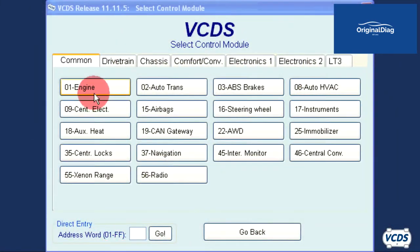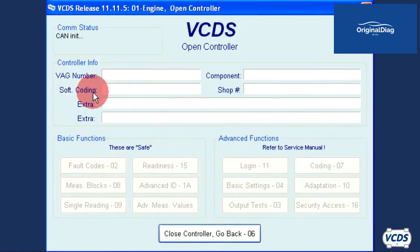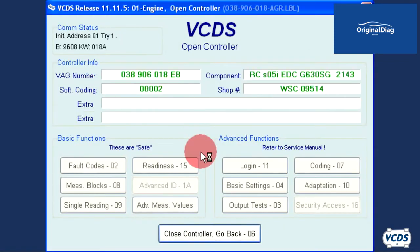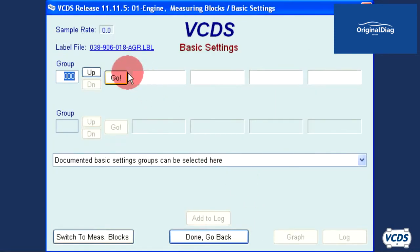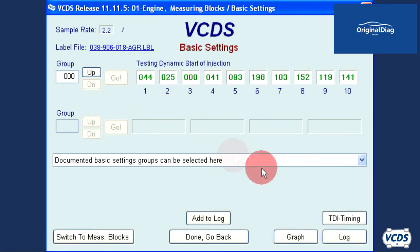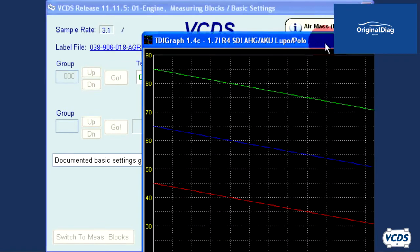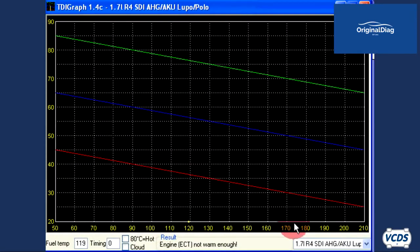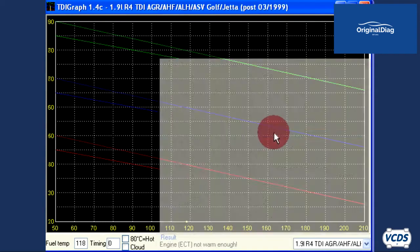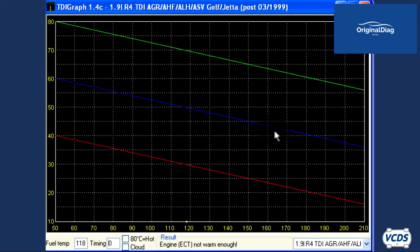Again with the engine at idle, we connect to the engine control module. Go back into basic settings group 000 and open up the TDI graph. There are no yellow lines showing up — this means the start of injection is too far retarded. You can just make out a yellow dot along the bottom of the chart, so the start of injection needs to be advanced.